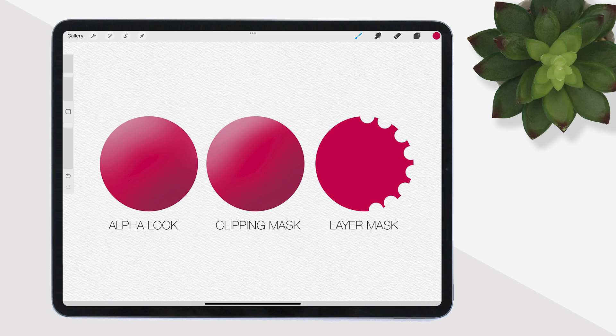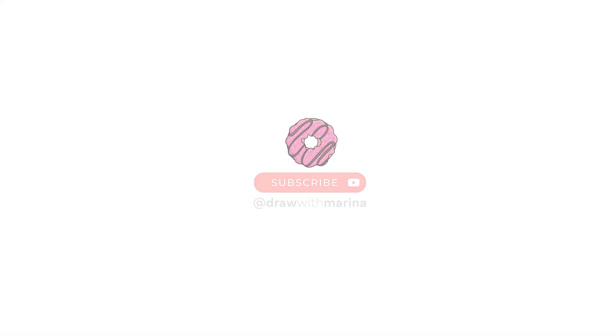So there you go — your quick and easy alpha lock, clipping mask, and layer mask. For more drawing tutorials and gadget reviews be sure to subscribe to Draw with Marina.